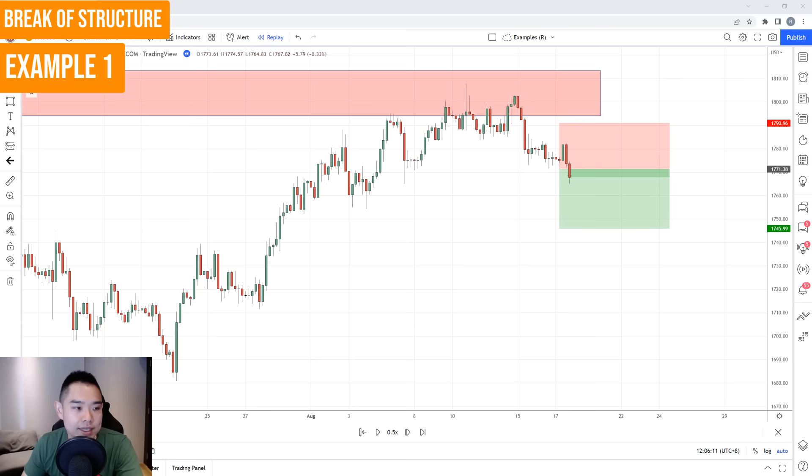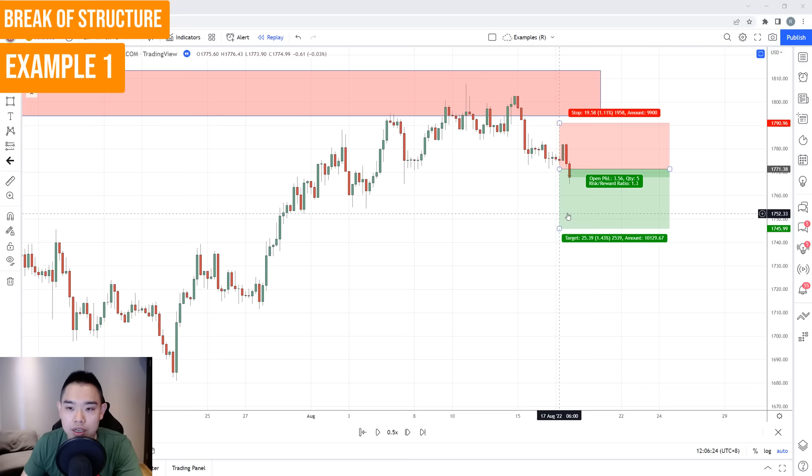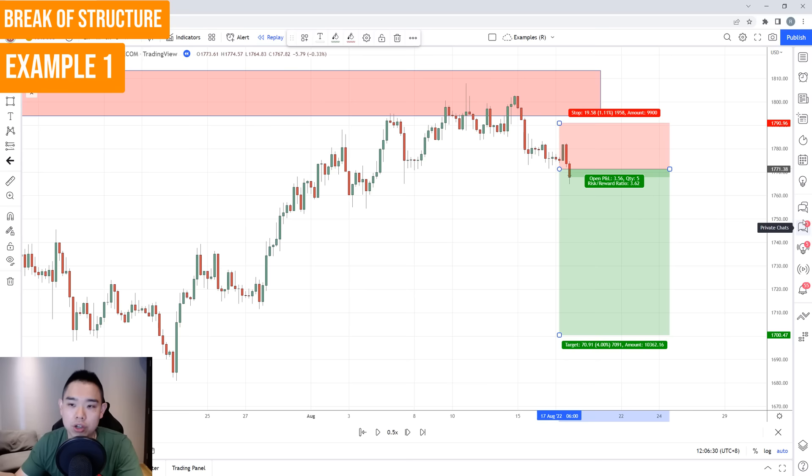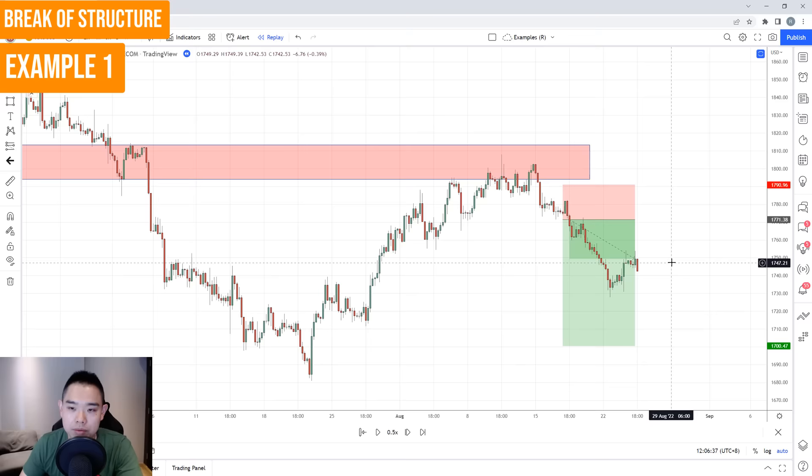For the target, we can set it just before this recent swing low. I don't want to set it at the extreme low because the price might not get there and then reverse. So somewhere about here would be a reasonable target. In this case, this trade is a potential risking a dollar to make $3.62 as shown.